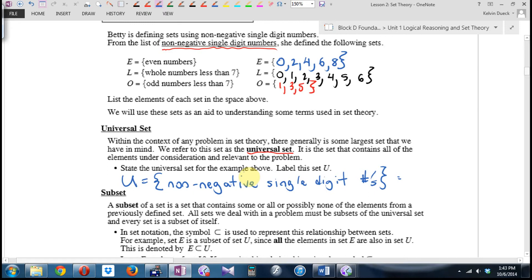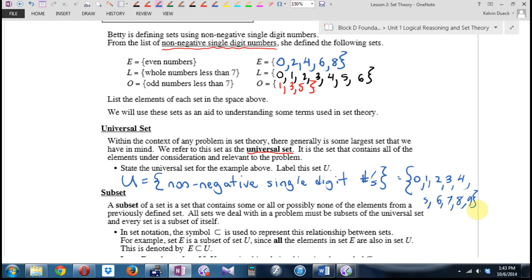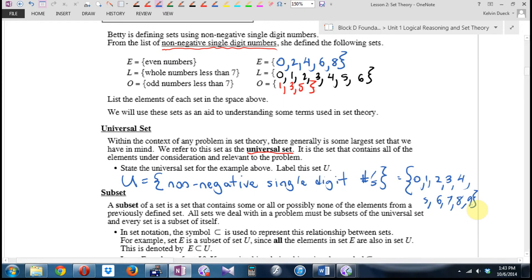I'd probably just list them rather than write out the English description. What are the non-negative single-digit numbers? {0, 1, 2, 3, 4, 5, 6, 7, 8, 9}. That's the universal set. The traditional symbol for the universal set is capital U. Usually in your case, the universal set will be all natural numbers, or all whole numbers, or all reals — that's where you're pulling everything from. In all the math we do in high school, it's understood you're looking within the set of all reals. We don't do what are called complex or imaginary numbers.